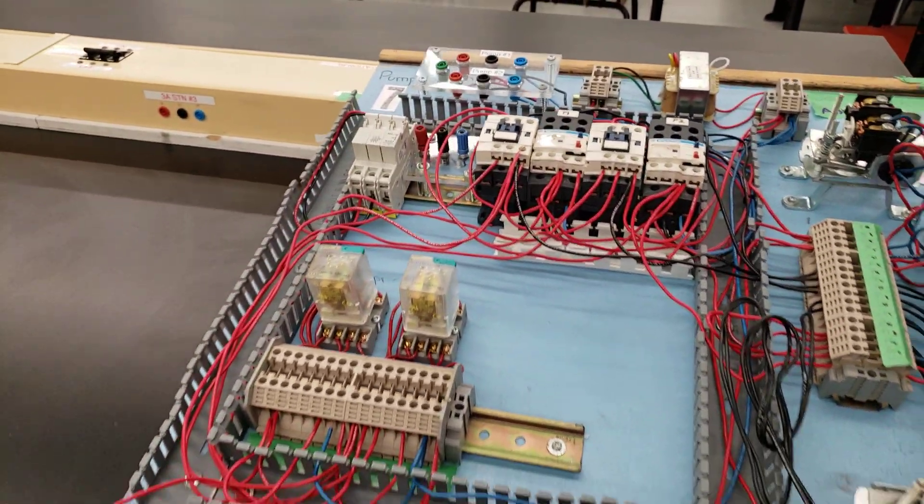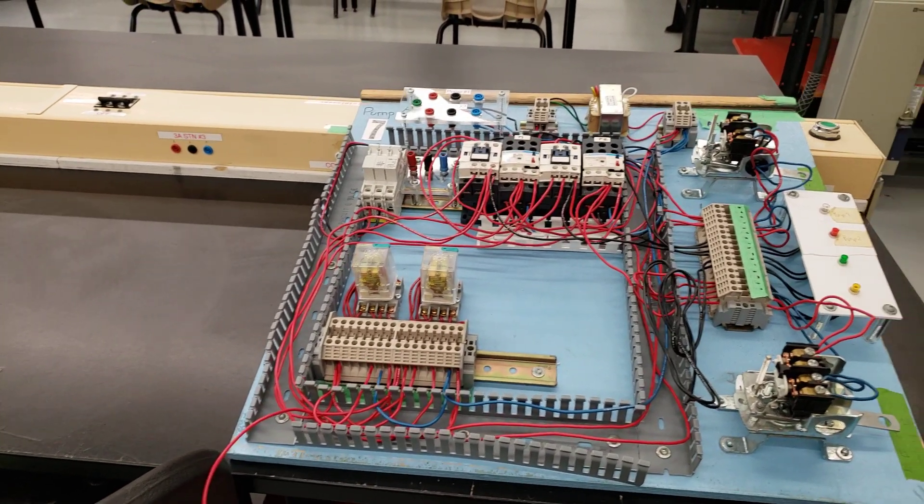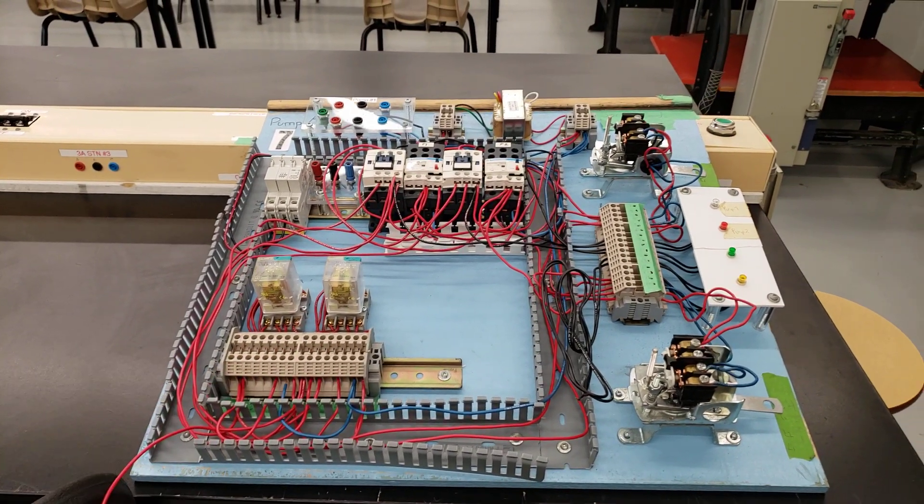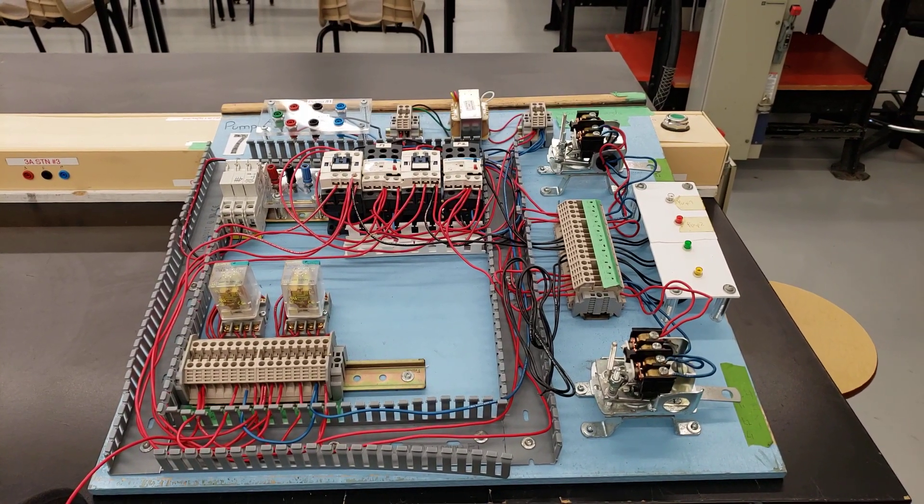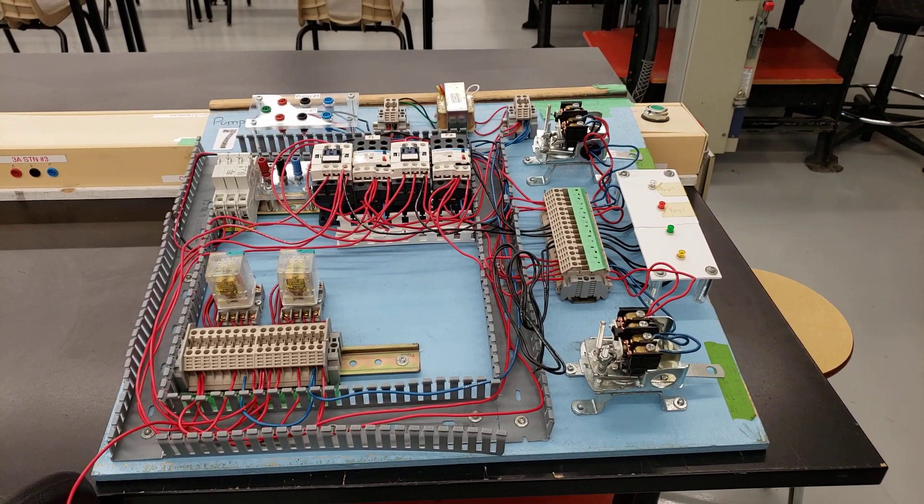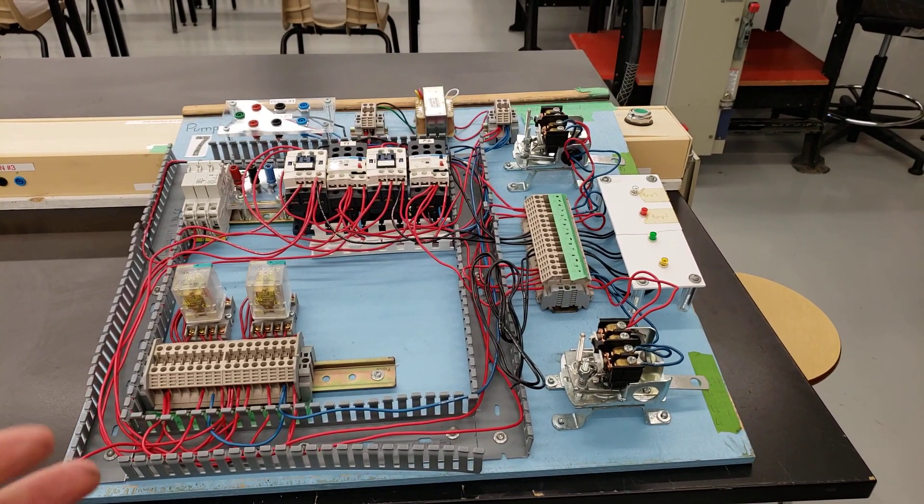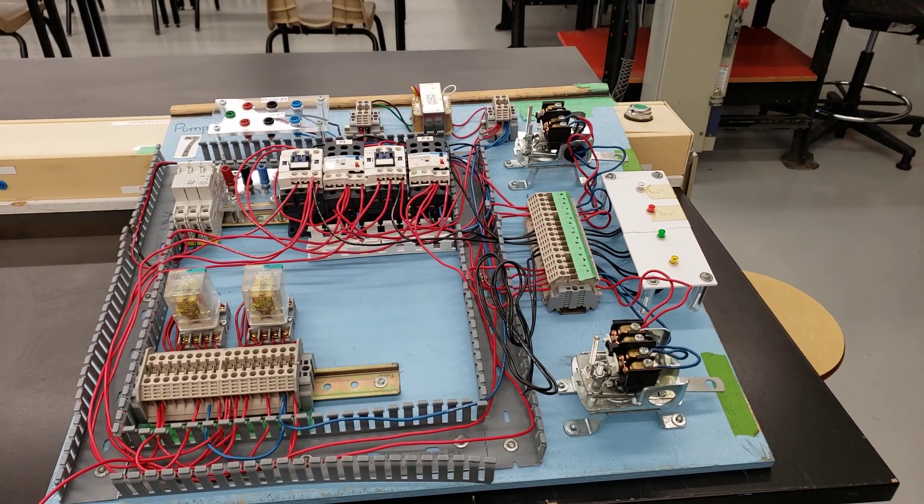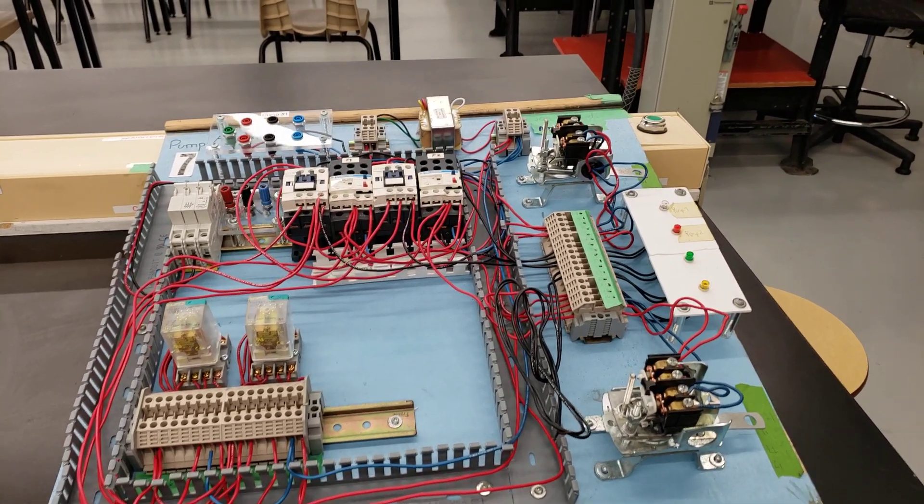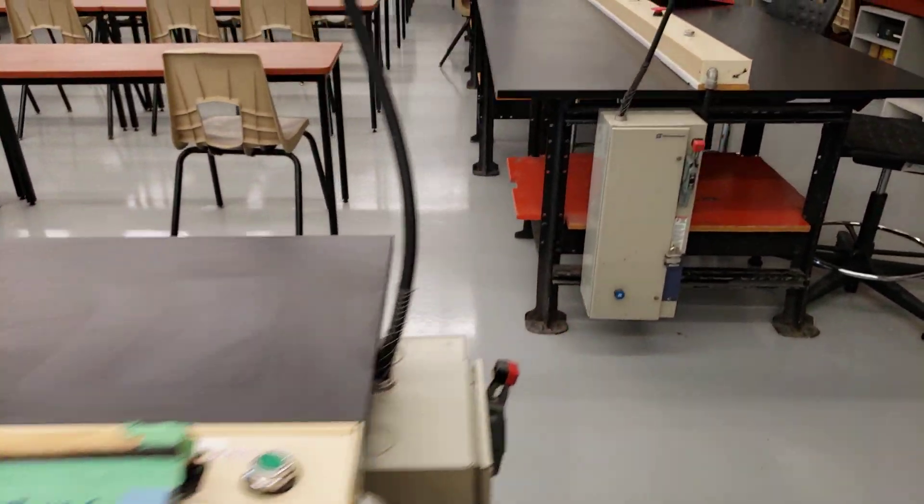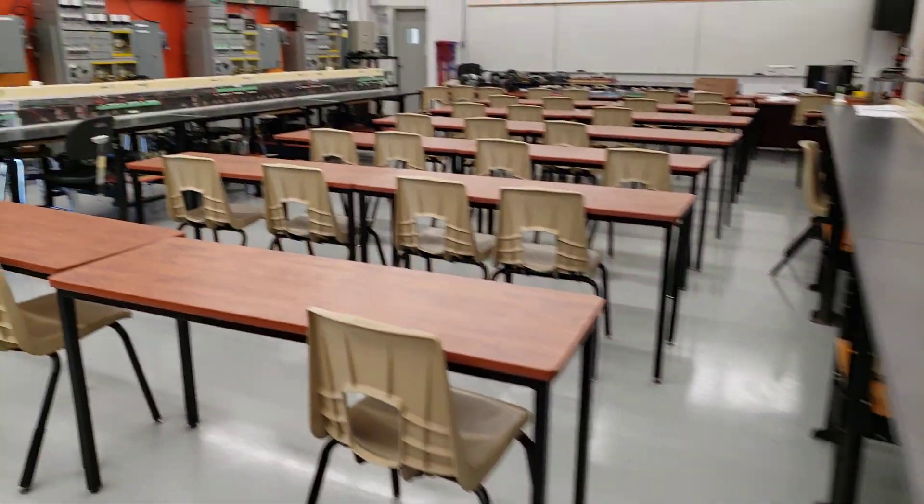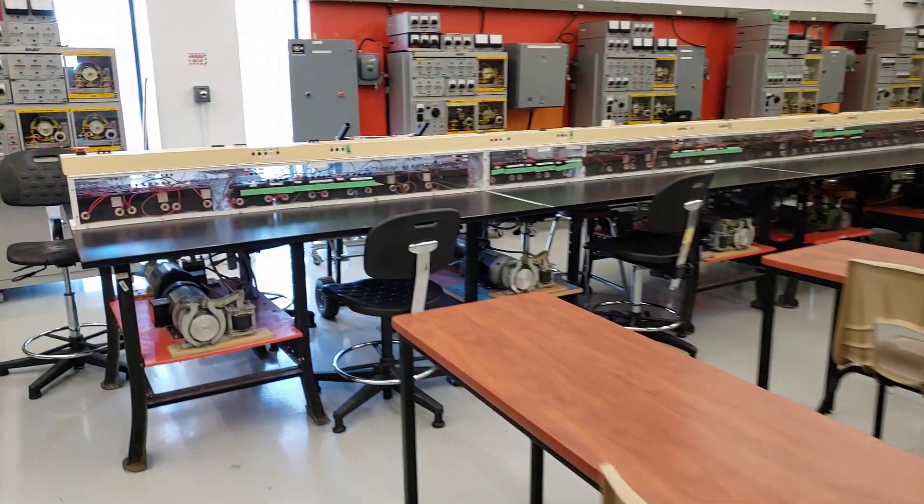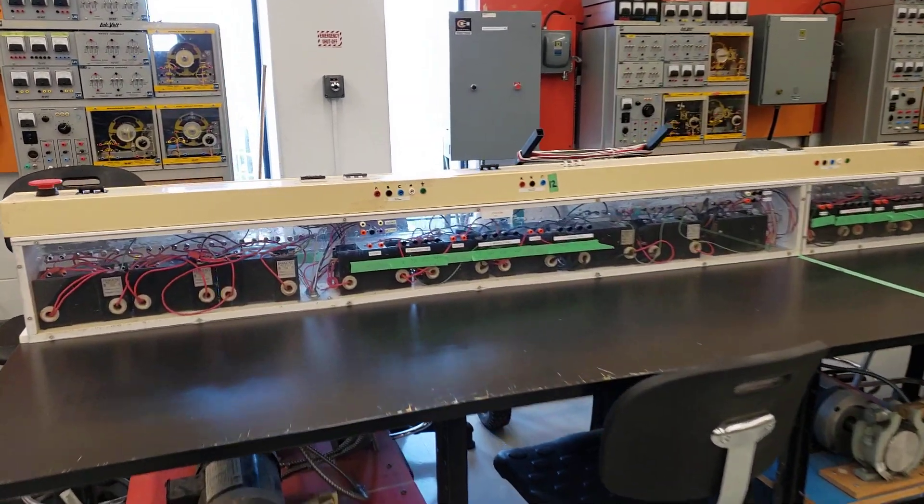And we've got all of the different contactors and relays in order to create that circuit there. So the instructor will go through how to create the circuit, and then it's up to the student to wire it up according to those specific specs. In addition to the control wiring, the next thing that most students are working on are the transformers.